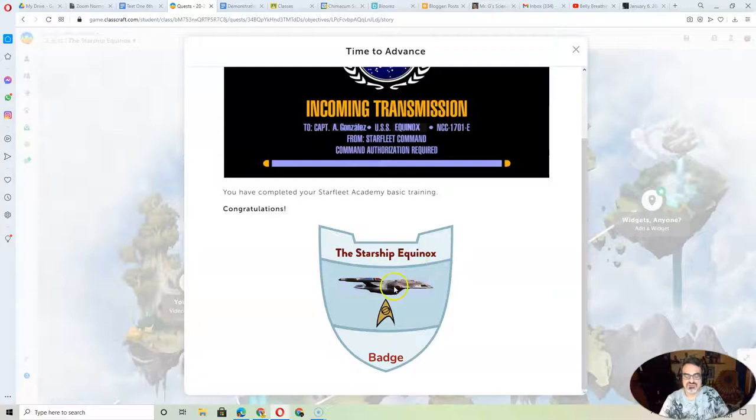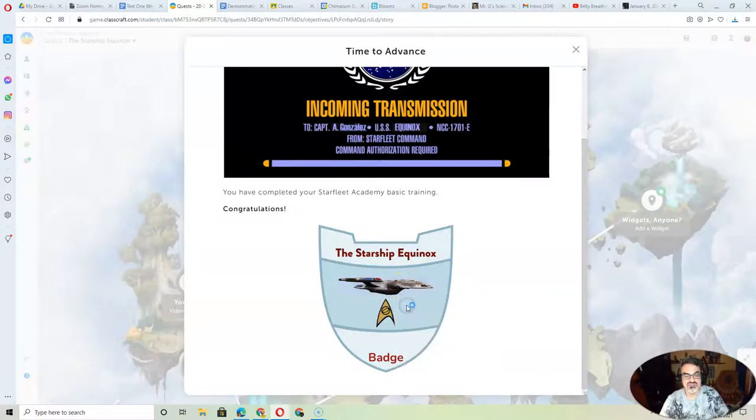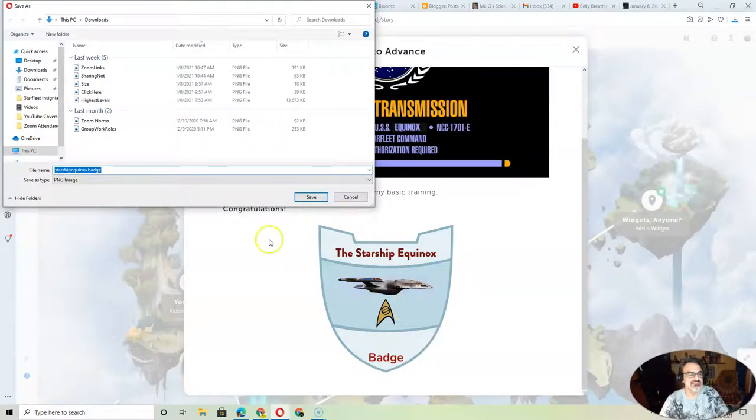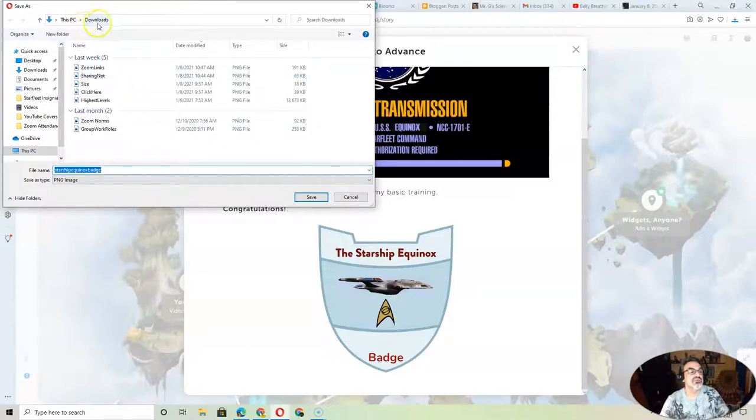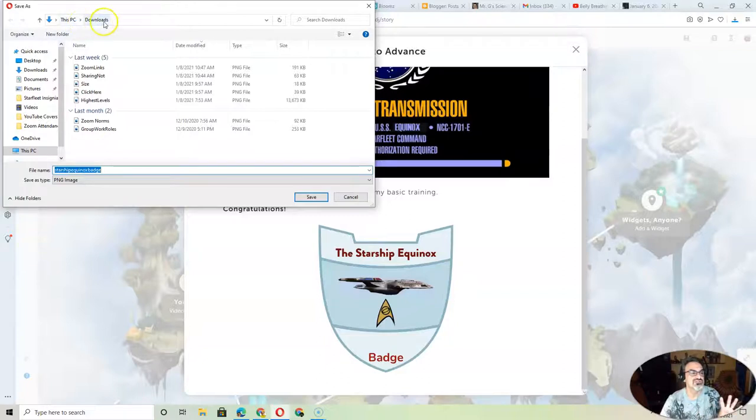So here's what you do. You right-click and choose Save Image As. Now my image always downloads into my Downloads folder, so if yours does, you'll see this.